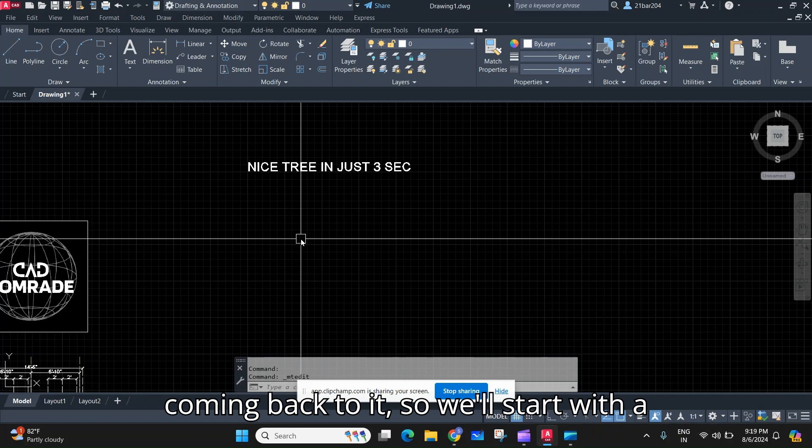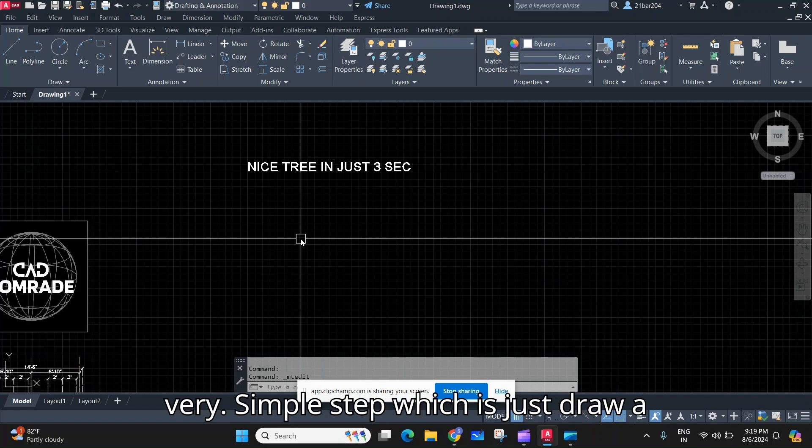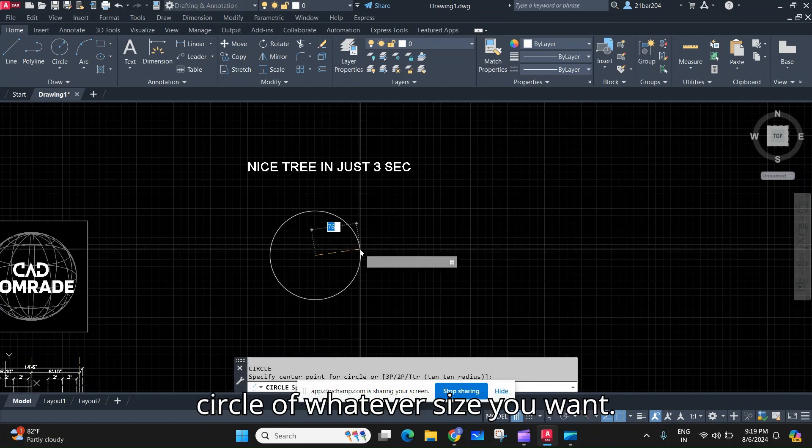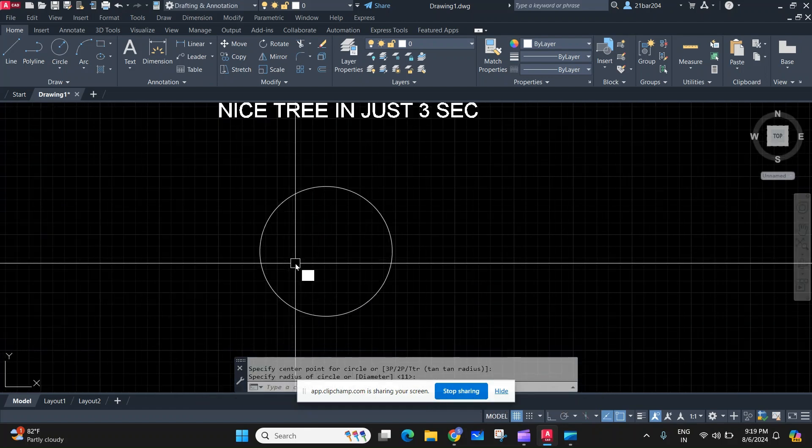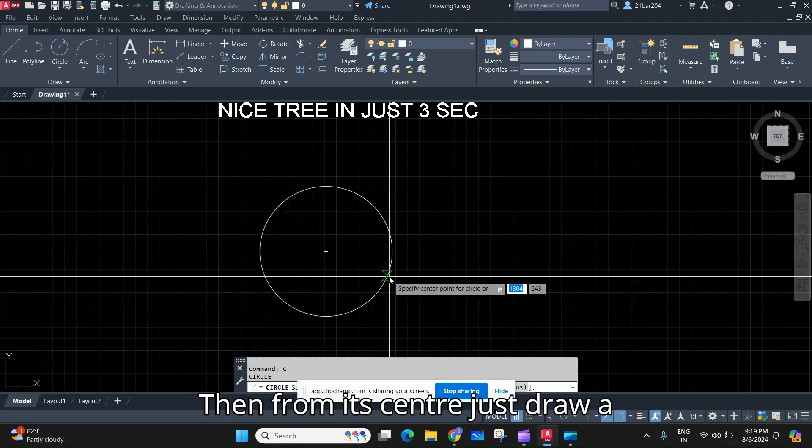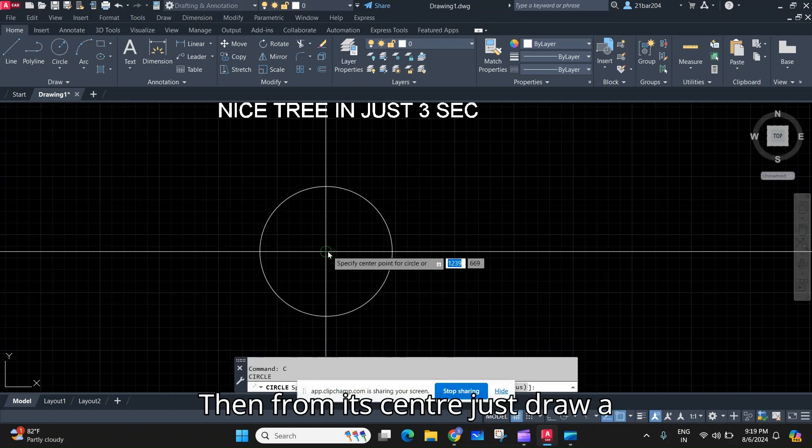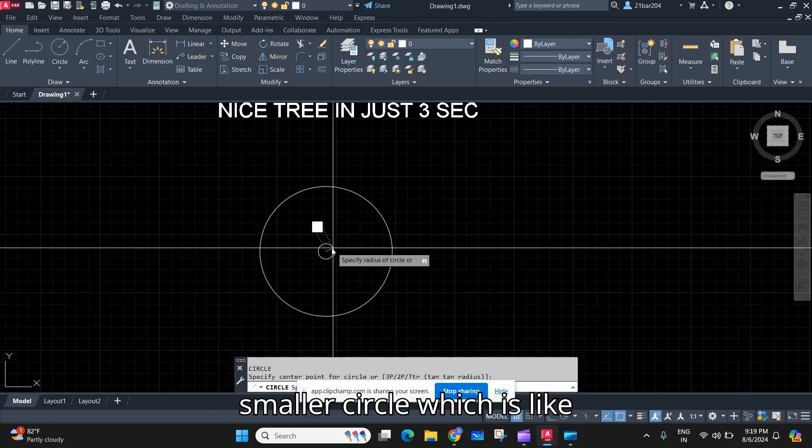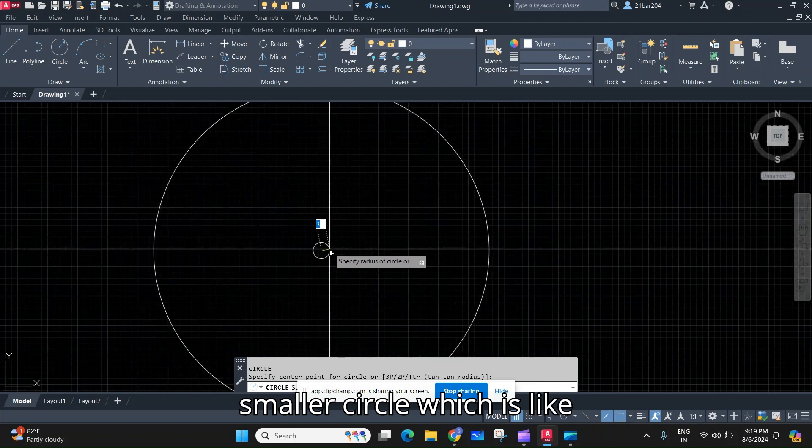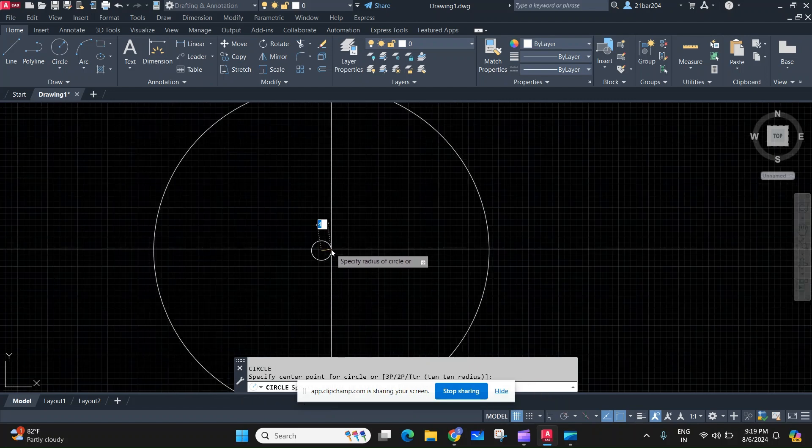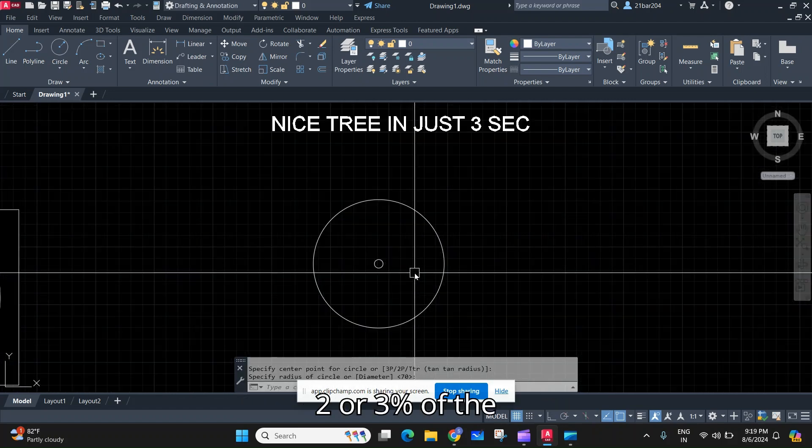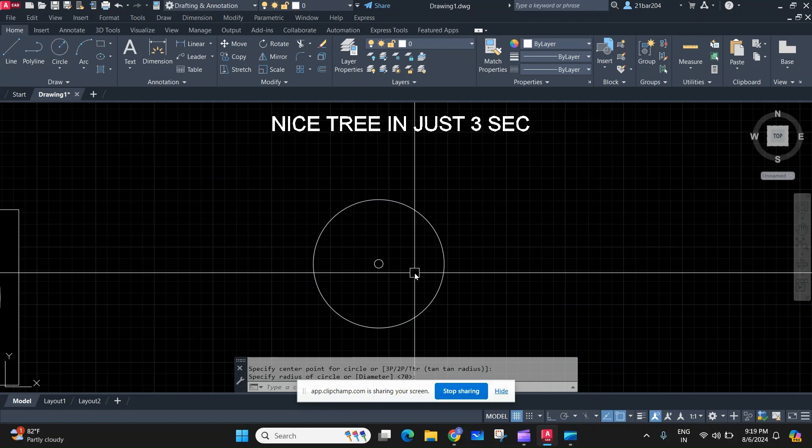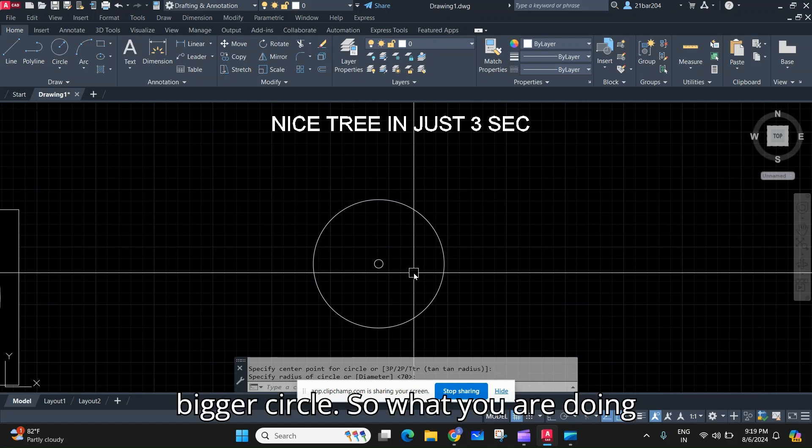We will start with a very simple step which is just draw a circle of whatever size you want. Then from its center, just draw a smaller circle which is like two or three percent of the bigger circle.